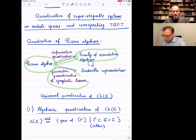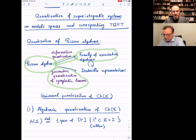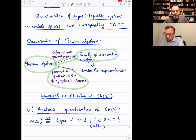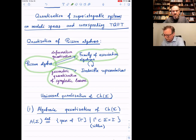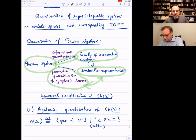For symplectic manifolds there is a notion of geometric quantization — a very nice tool to construct vector spaces out of symplectic manifolds with certain polarizations. These vector spaces are usually sections of some line bundles. In the ideal world, we want a family of associative algebras whose irreducible representations can be obtained by quantizing symplectic leaves of our Poisson algebra, in particular by geometric quantization.